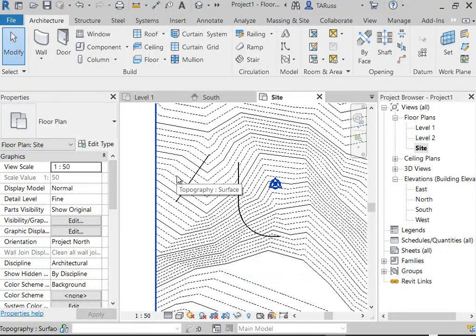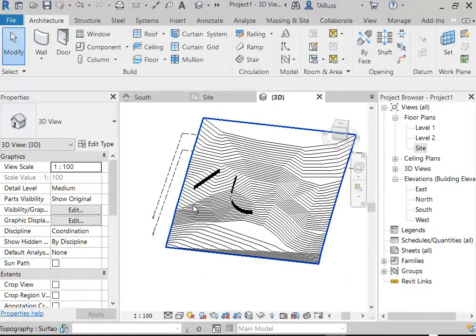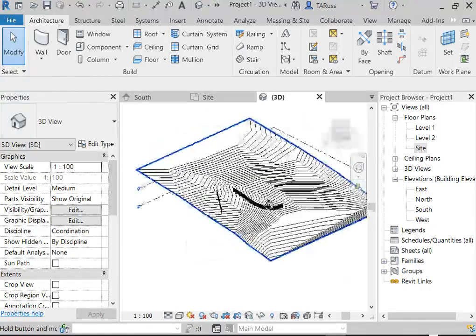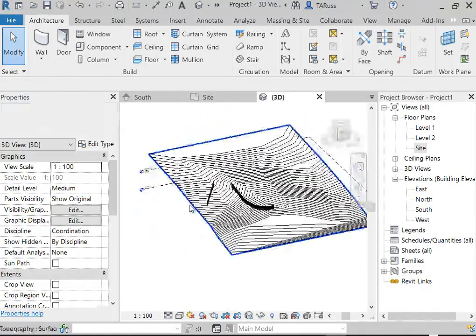Once that's done, look for the button on the ribbon that says 'Load into Project.' If you have multiple RVT files open, it will ask you to confirm which one. I'll choose the new one — just called Project 1 since I haven't saved it yet. Initially it won't look like anything has changed — you won't see any evidence that the file has been brought in.